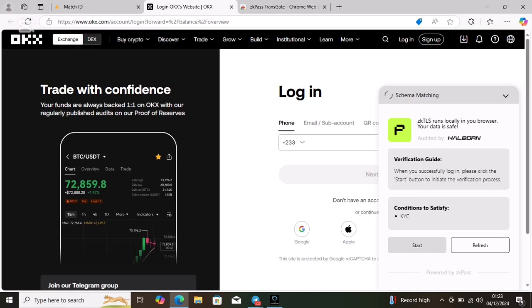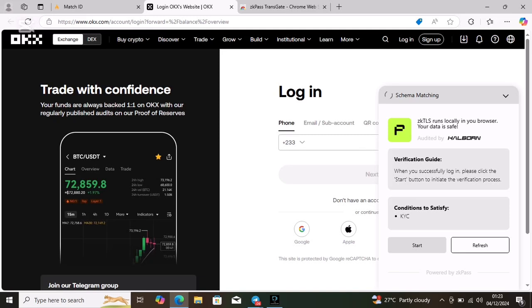When you're done with that, come back here and you'll see the scan matching. You'll see start under there, just click on start. It will highlight for you to click on next.